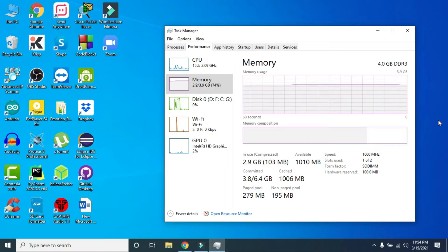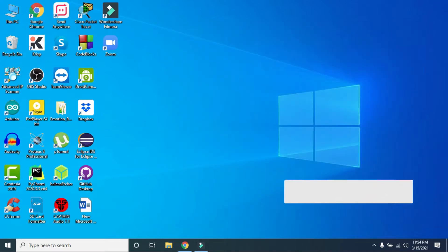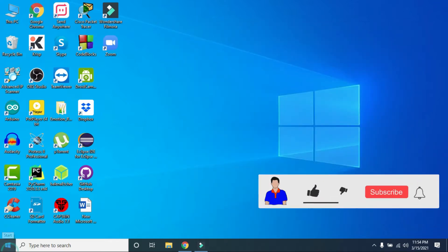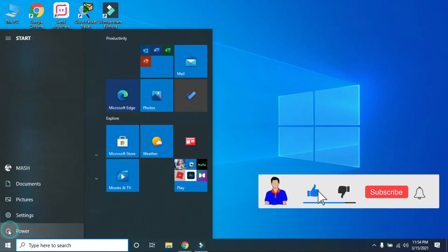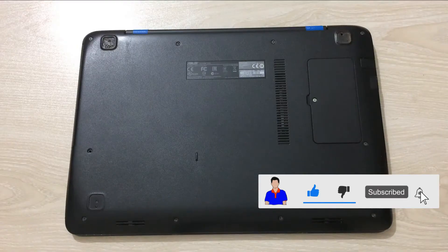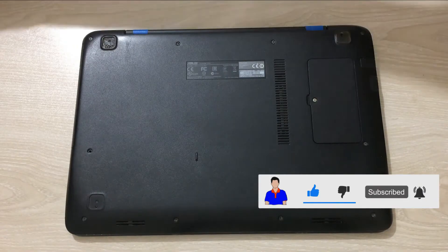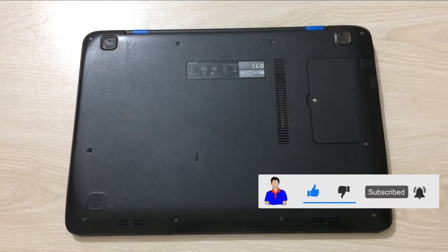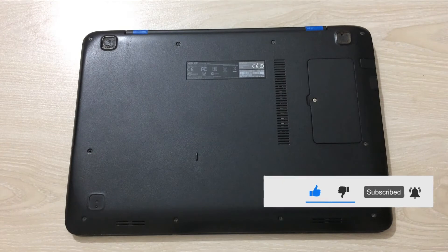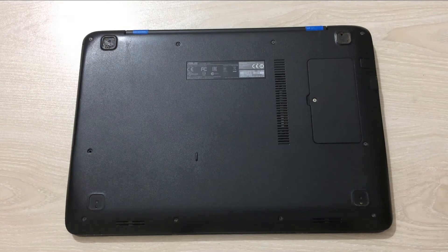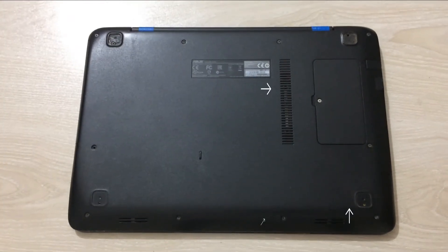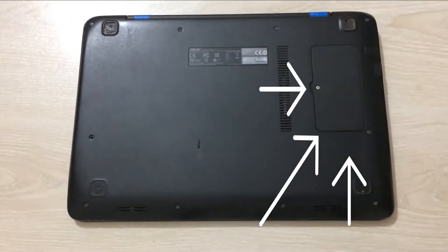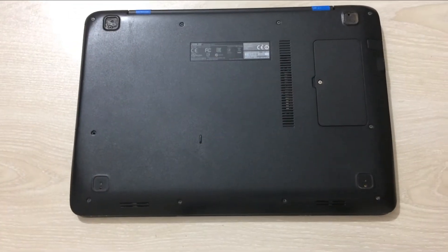You can obviously check it from your Task Manager here or you can do it physically. I will show you how you can do that. For that, just turn off your laptop properly and unplug it from any power source, then turn it over. In my case you can see that I have a little portion here which is for RAM, to easily swap the RAM without removing the entire back of my laptop.